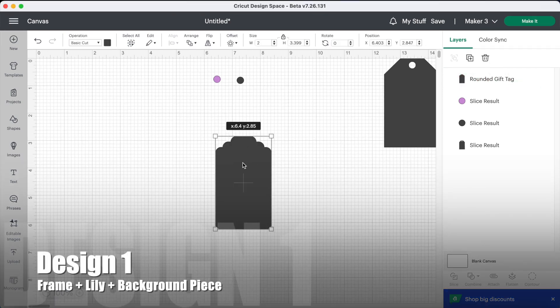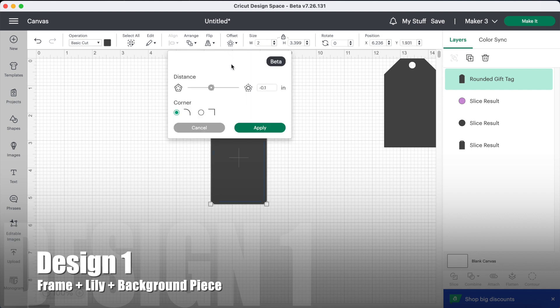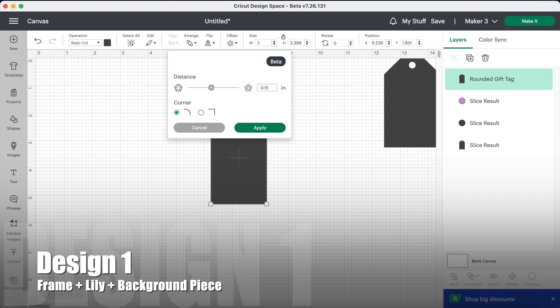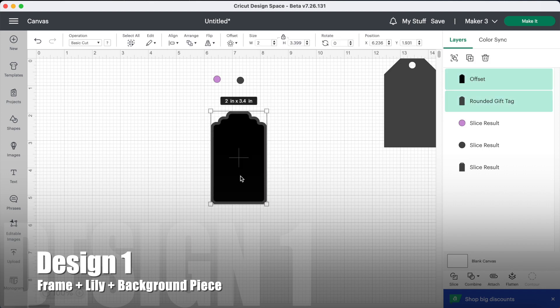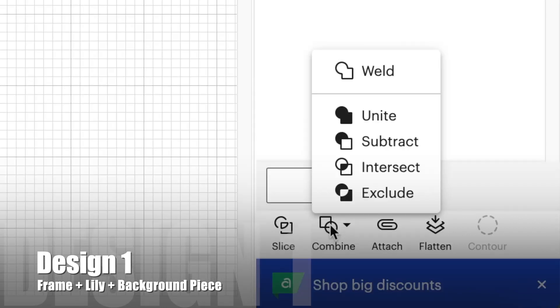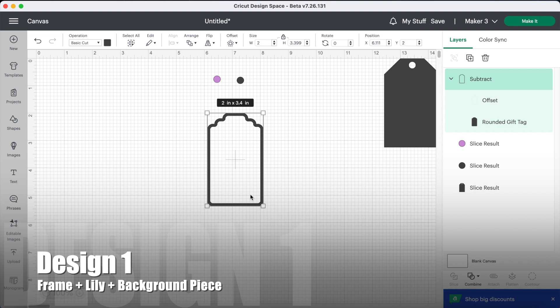So the first thing we're going to do is give this an inverted offset, so we're going to give it an offset of minus 0.15. Then when we've done that, highlight both pieces, go down to combine and select subtract. Okay, so we've got our frame.